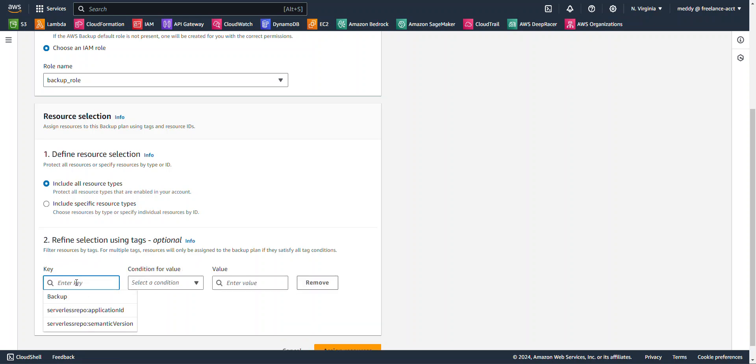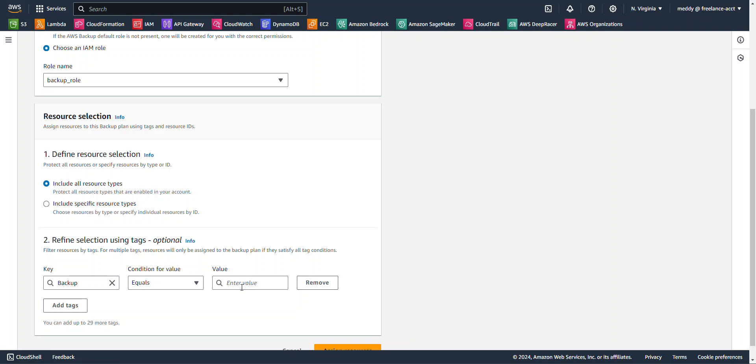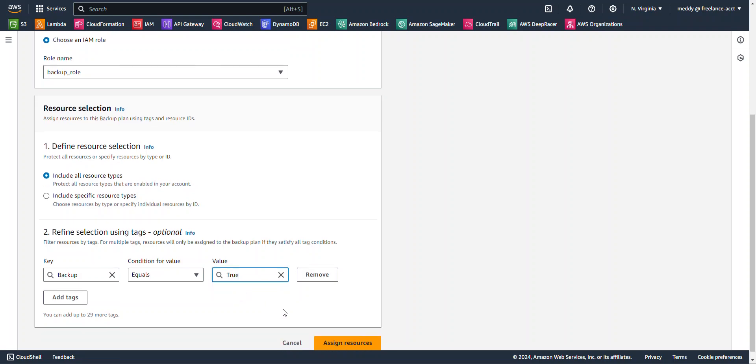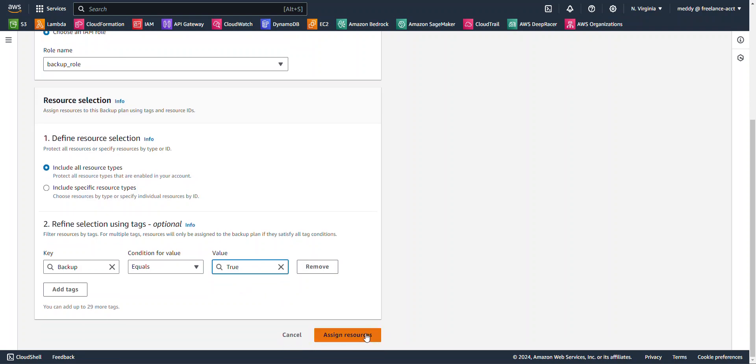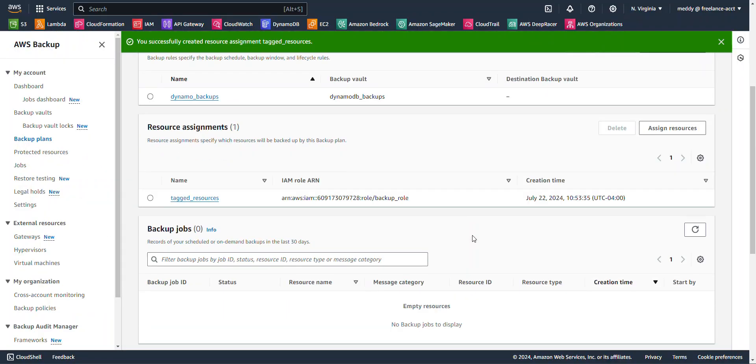Now for my key, of course, I'm going to select Backup. And my condition, I want to select Equals. And the value is going to be True. And I'm going to hit Assign Resource and Continue. And so now we have an automated backup process to backup our DynamoDB tables based on the tags that are added onto the table. So it's actually a pretty nifty trick or simple trick that you can use to backup the tables or your storage that you have on AWS or on-premise.